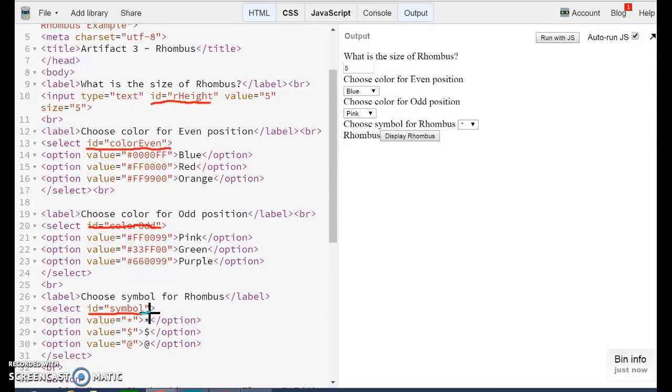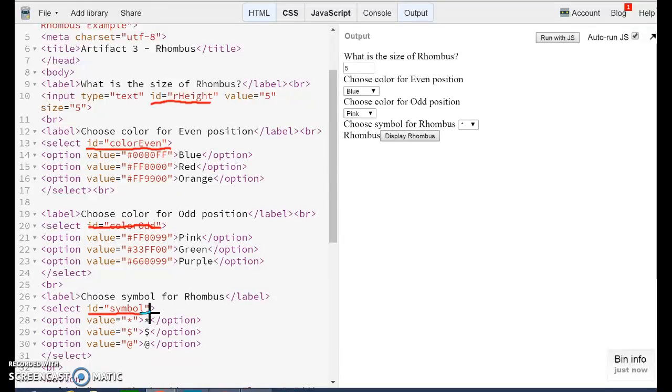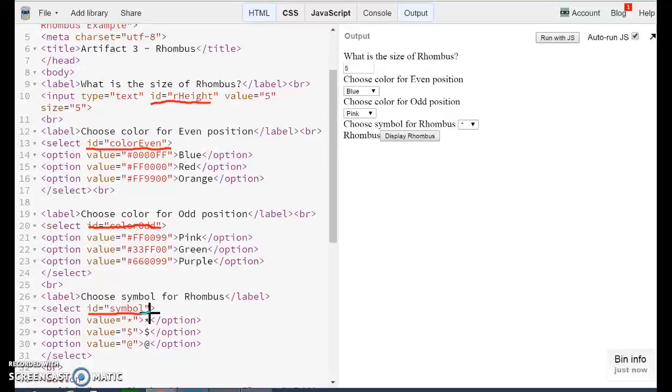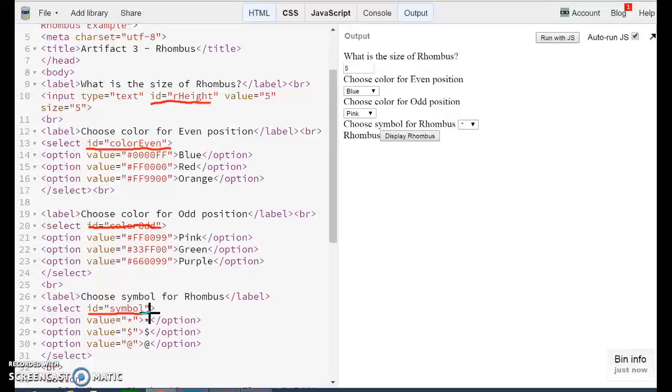The reason why we want to have IDs is because this is a very simple way that allows us to find those elements using JavaScript. JavaScript has a method, or the document object has a method that is called getElementById. And by using that getElementById, we can actually get the values entered by the user.